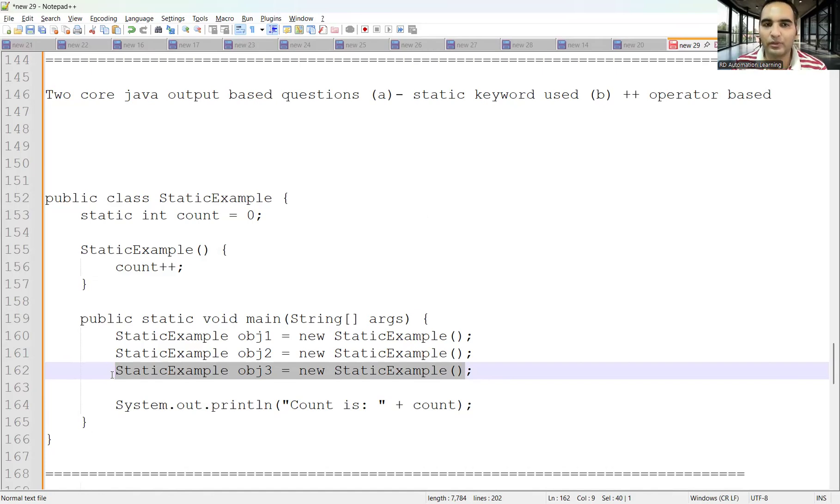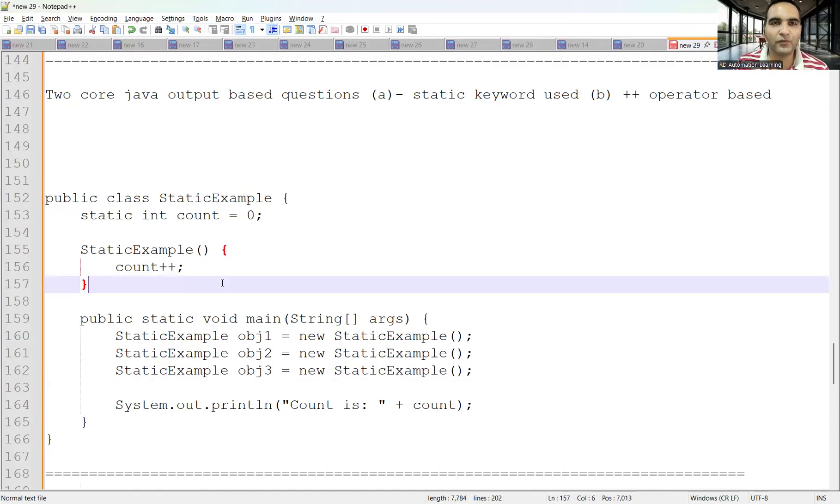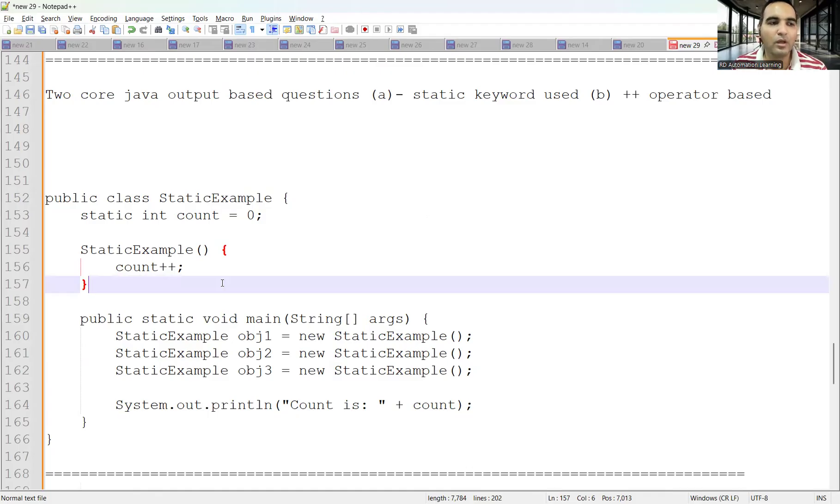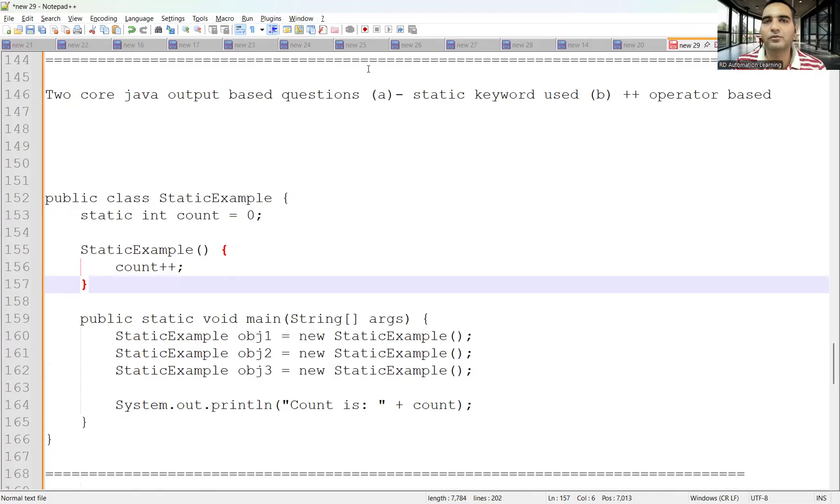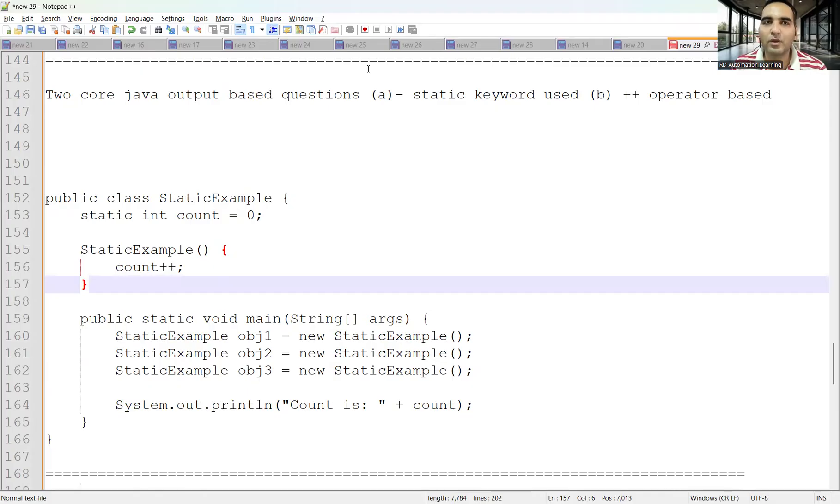These were the Java interview questions asked in the Capgemini interview. You can first try by yourself by putting the answer in the comment section, then watch the explanation to get clarity. That's it for today's video. Thank you so much for watching and stay tuned for more updates.